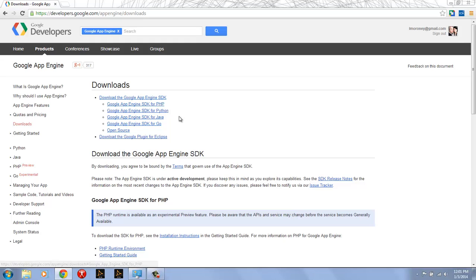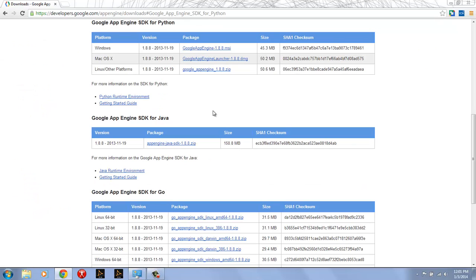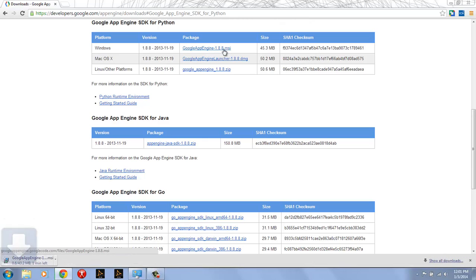The App Engine SDK for PHP, Python, Java, and Go, for example. In this tutorial we're going to be using Python, so I'm going to select the Google App Engine SDK for Python. That brings me to jump links for Windows, Mac OS X, and Linux. In this tutorial I'm going to be downloading and installing the one for Windows, so I'll download the Google App Engine 1.8.8 MSI, or whatever version you're seeing.